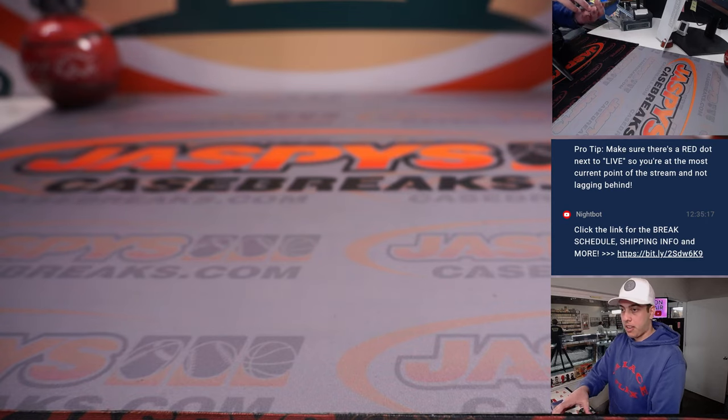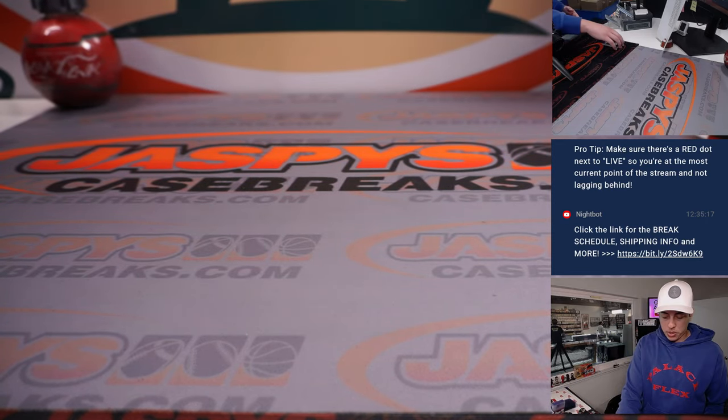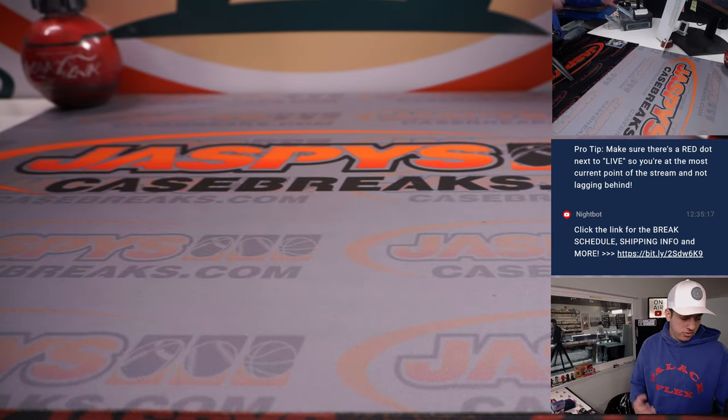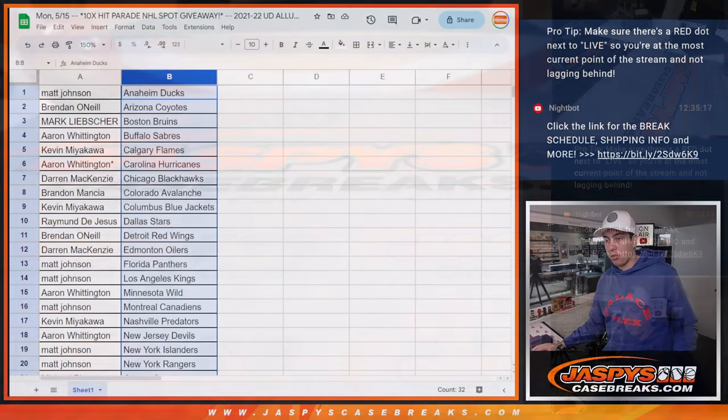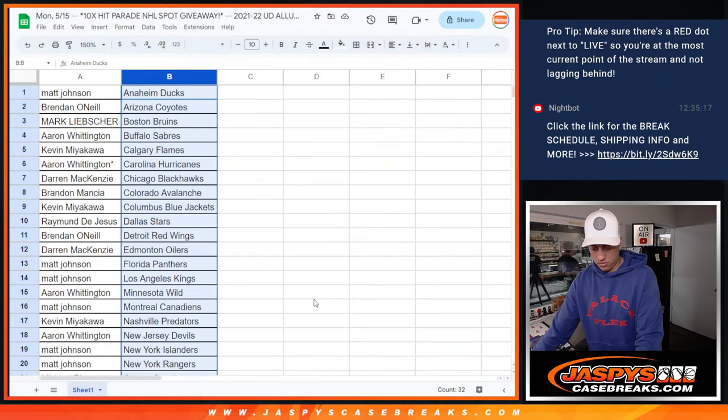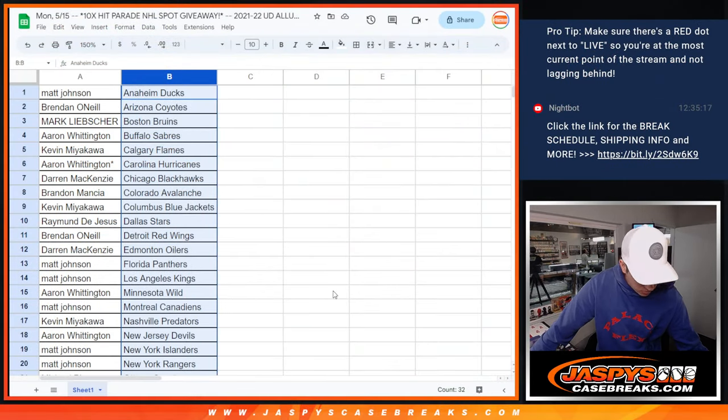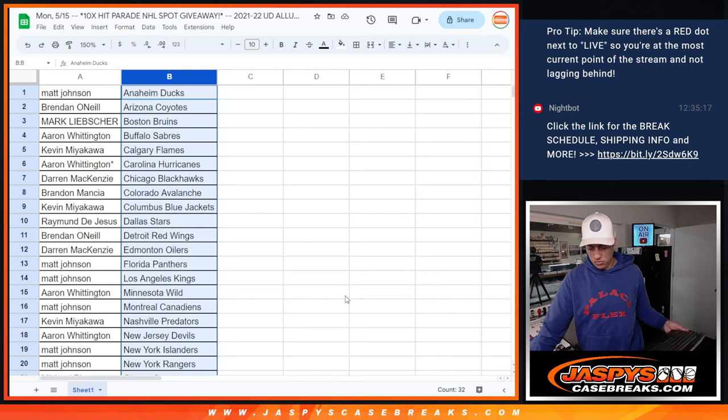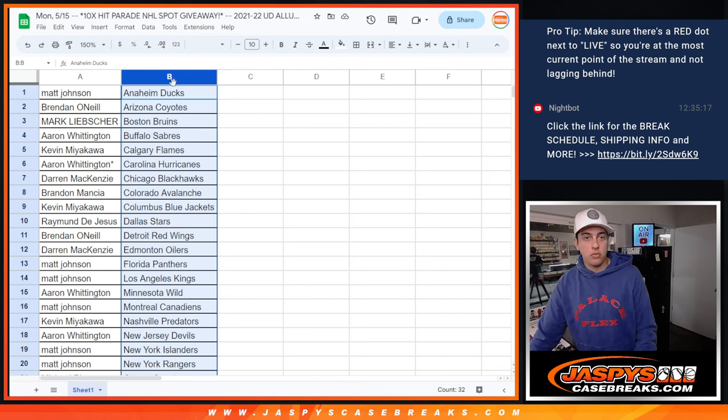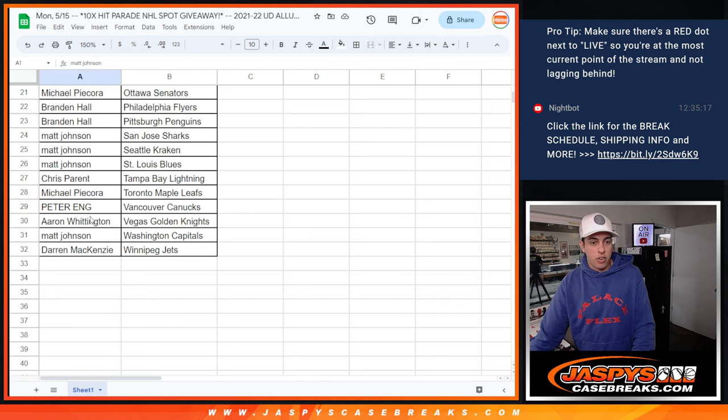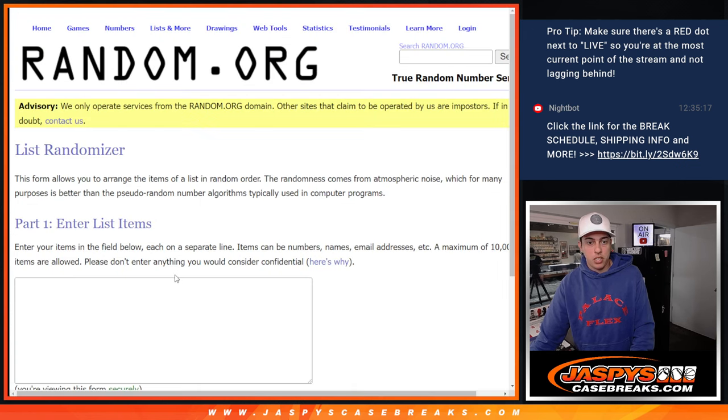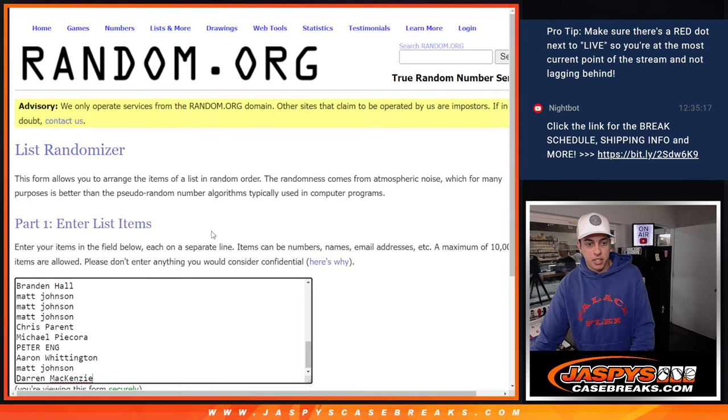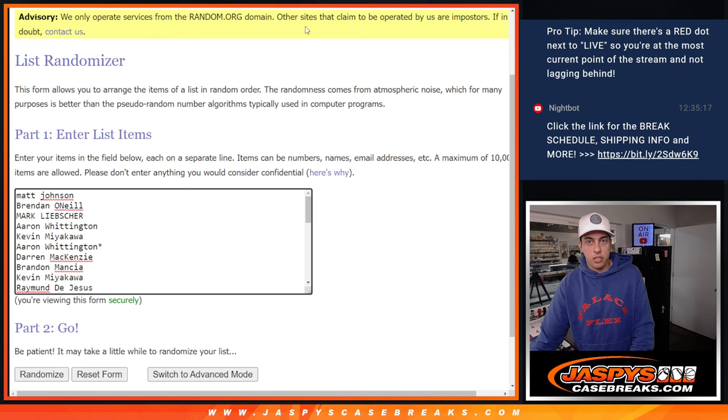Alright. That does that for the little quick break there. I'll flip it back real quick. Okay. I'm going to grab our names one last time. And this is going to be for who gets into the main break, the Hit Parade break. Got all the names there.